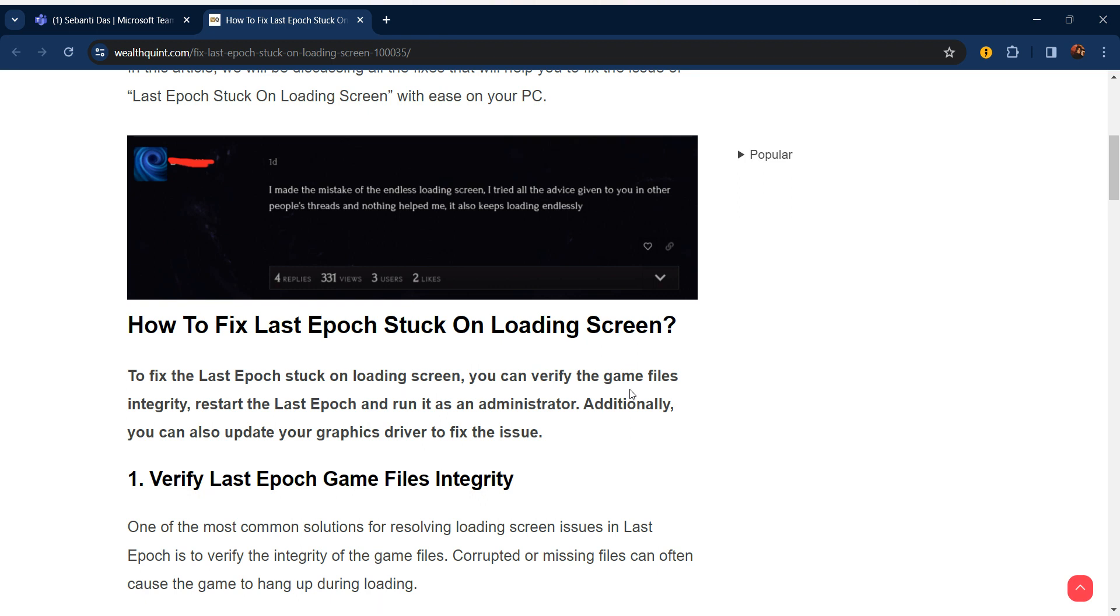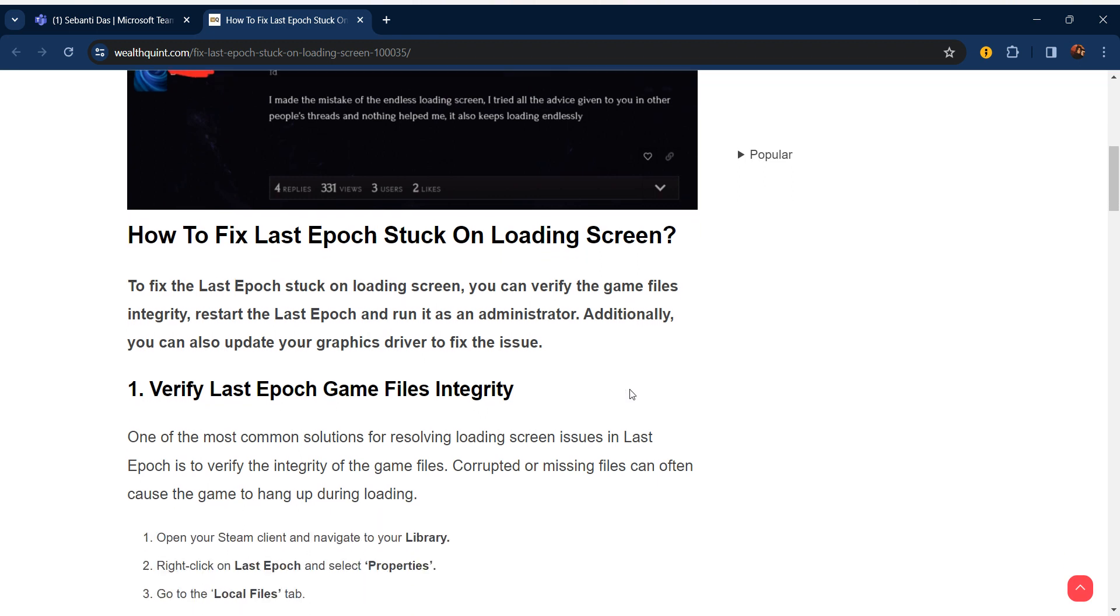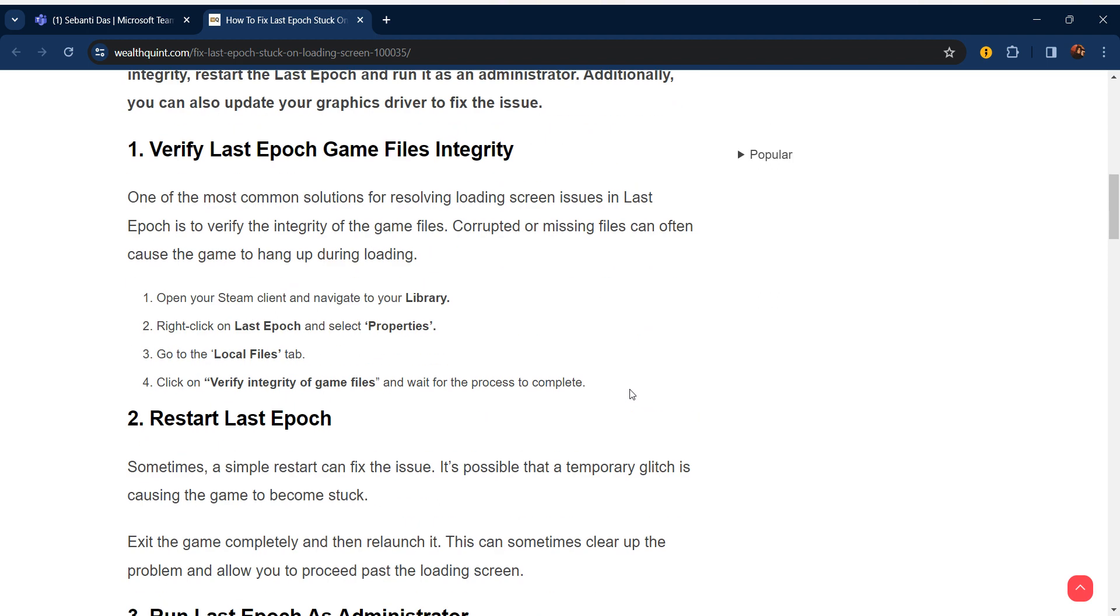Hello everyone, welcome to our YouTube channel. In this video we will guide you through the process of how to fix Last Epoch stuck on a loading screen. To fix this, you can verify the game files integrity, restart Last Epoch and run it as an administrator. Additionally, you can also update your graphics driver to fix the issue. We are going to discuss each step.